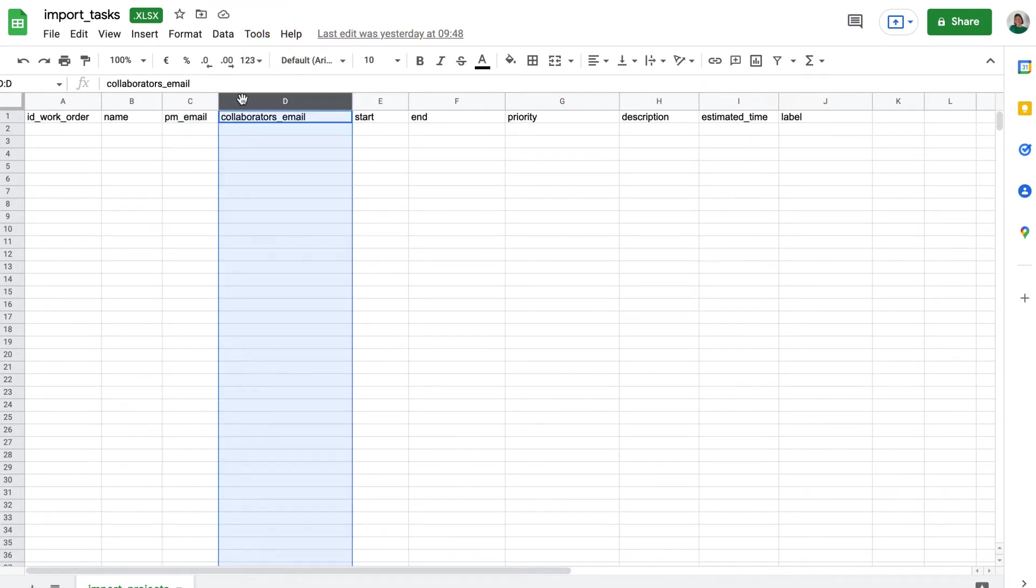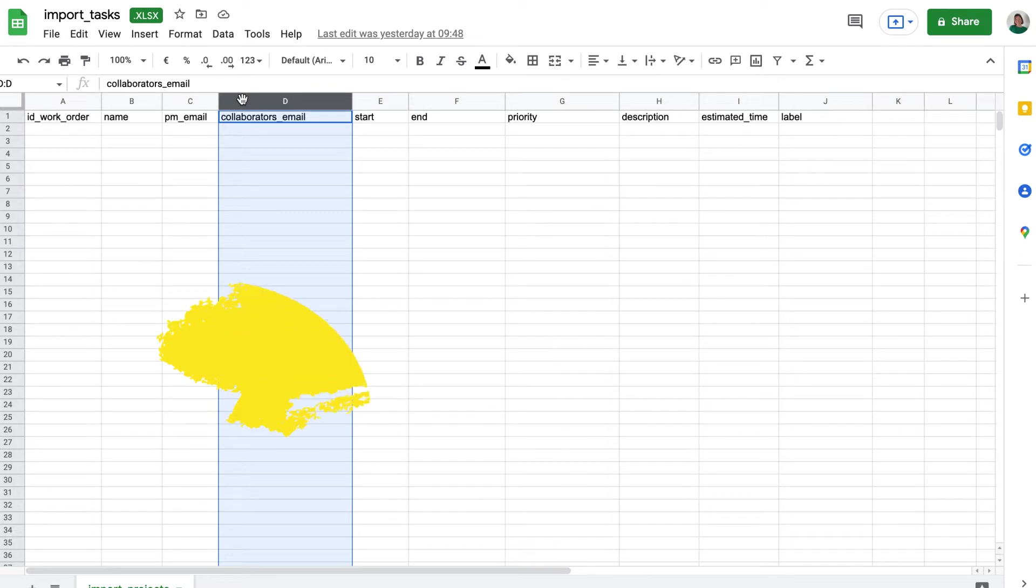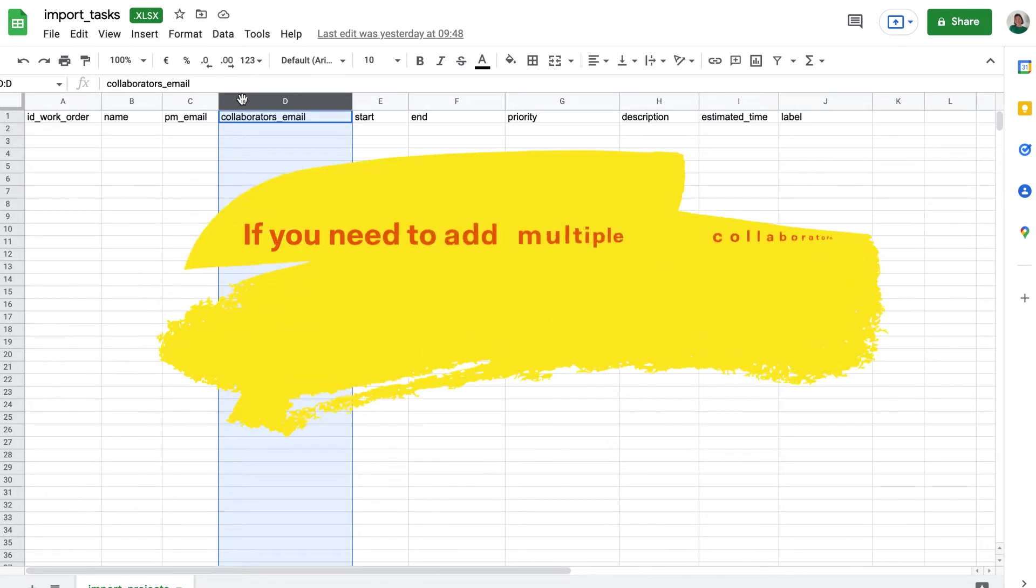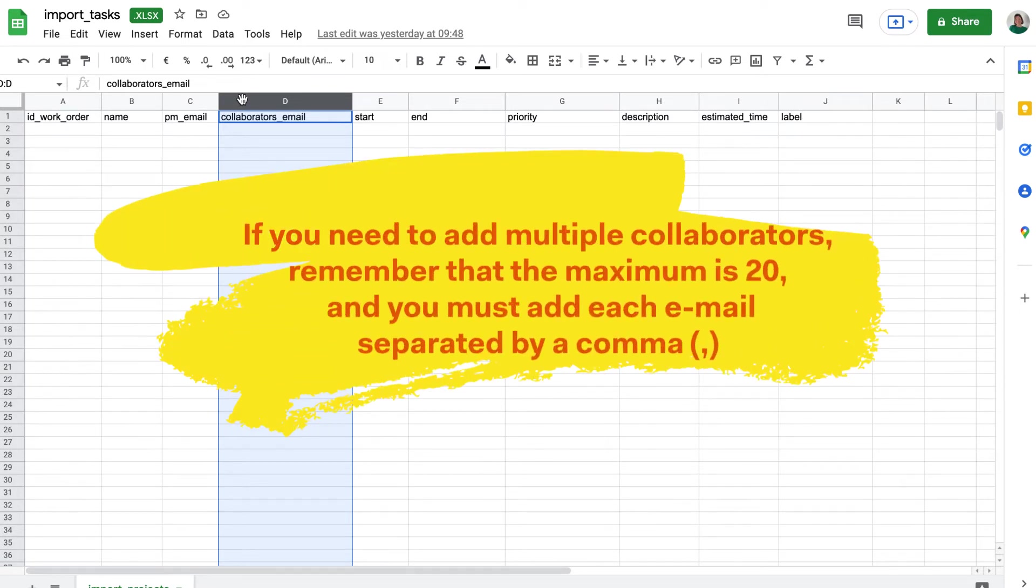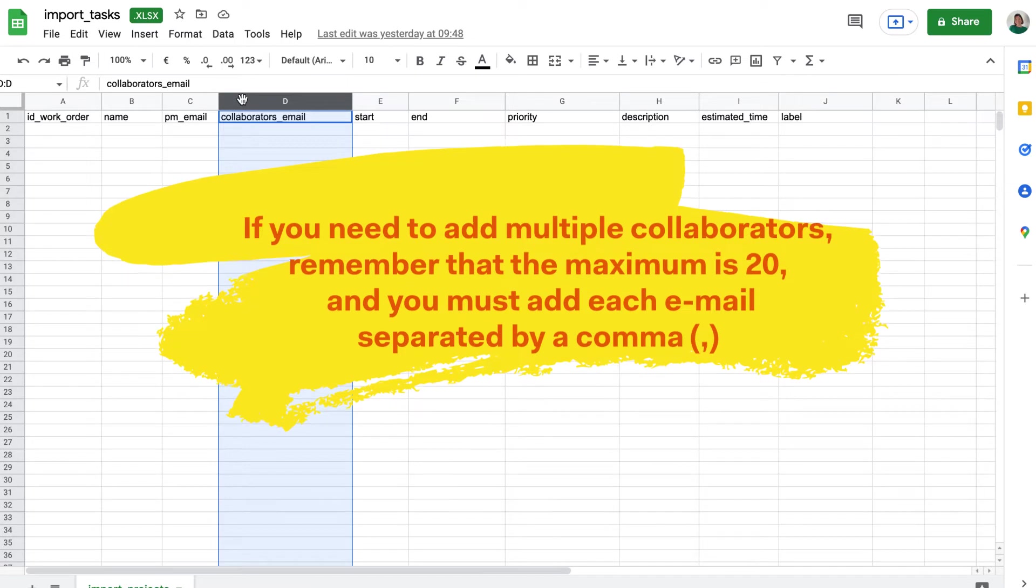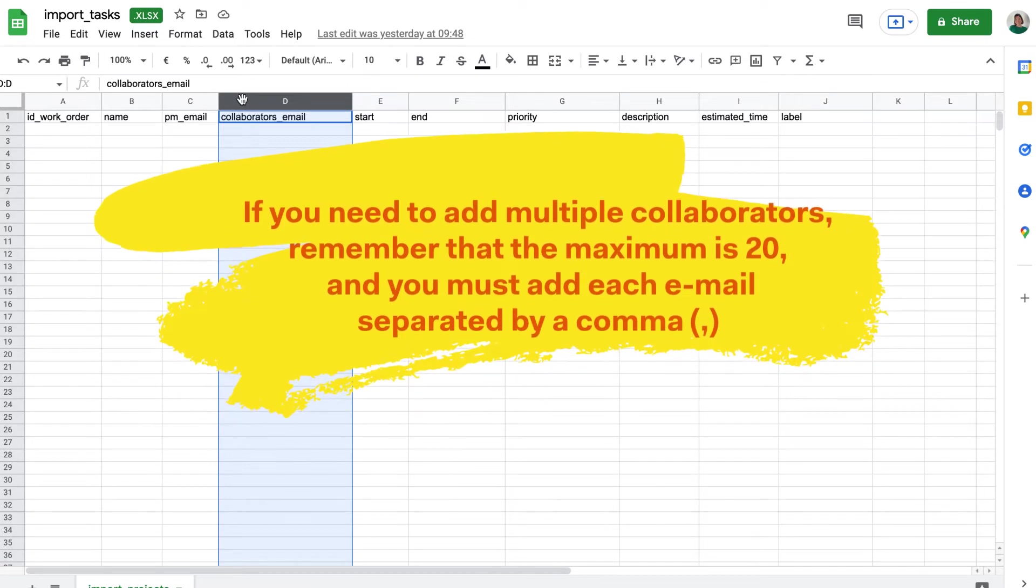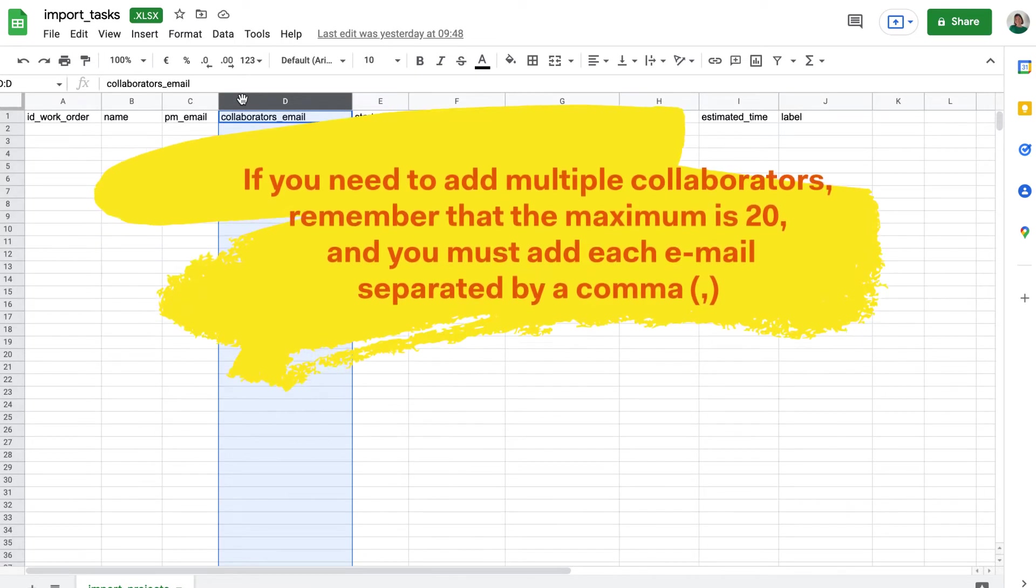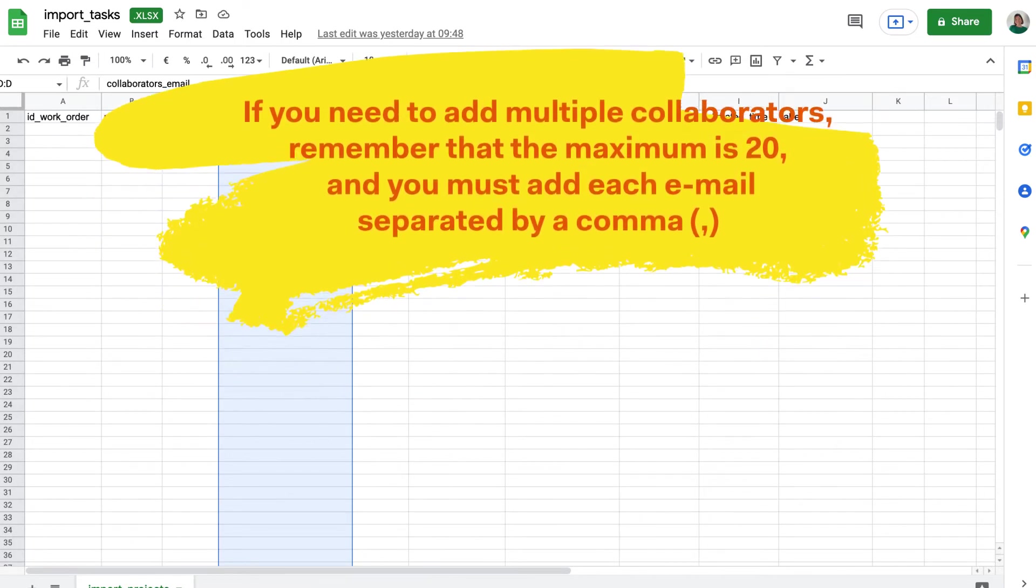Collaborator's email corresponds to the email of the existing Core user who will be a collaborating member of the task. If you need to add multiple collaborators, remember that the maximum is 20, and you must add each email separated by a comma.